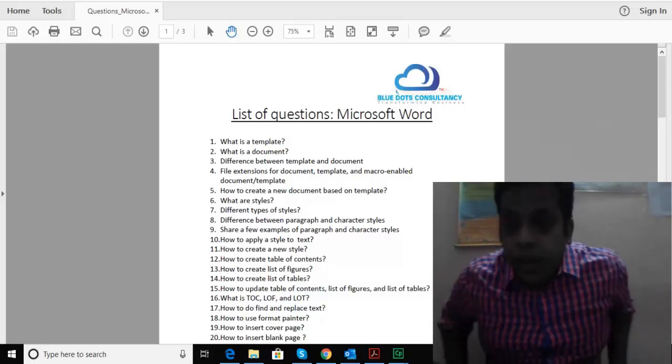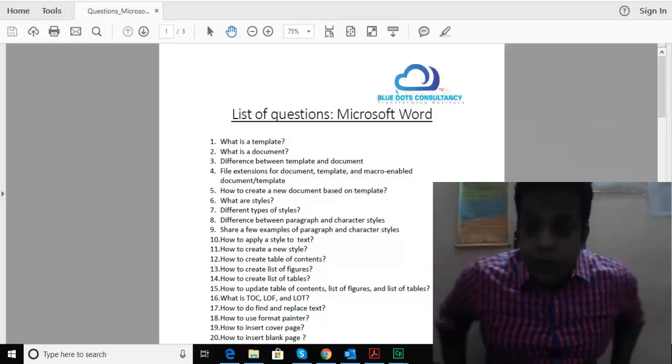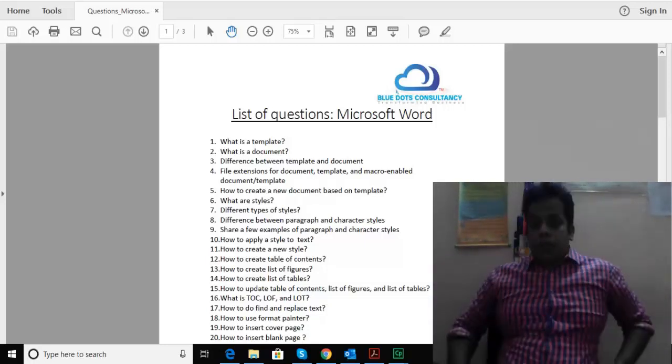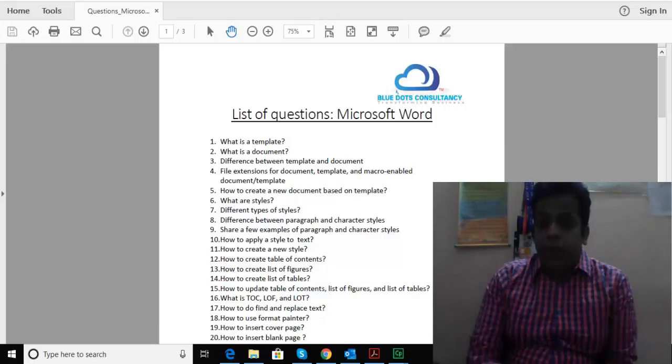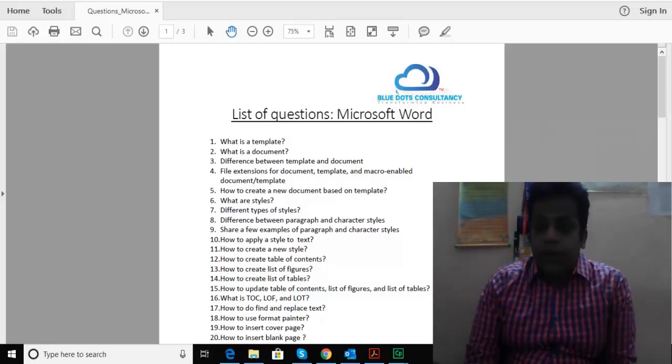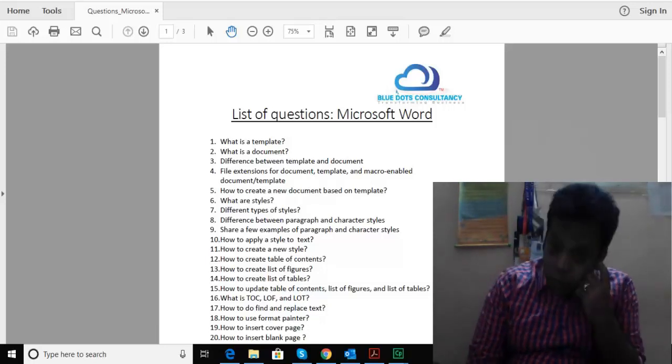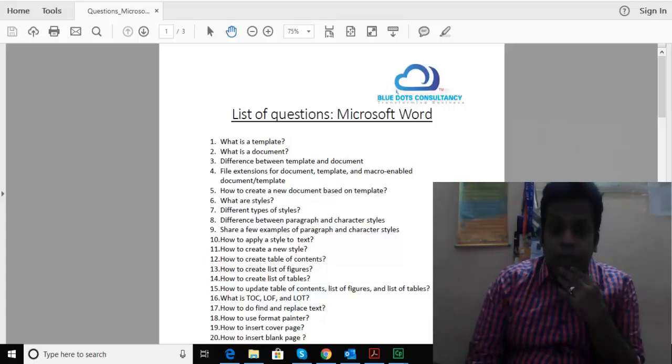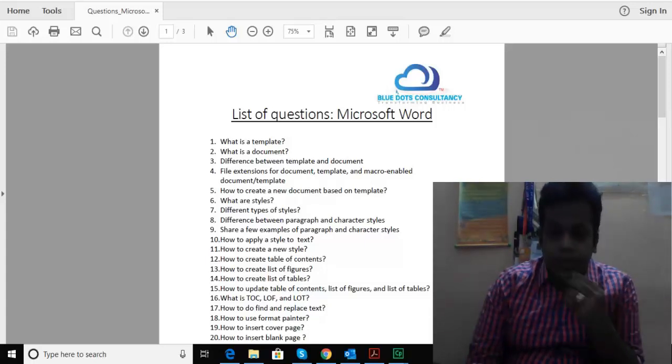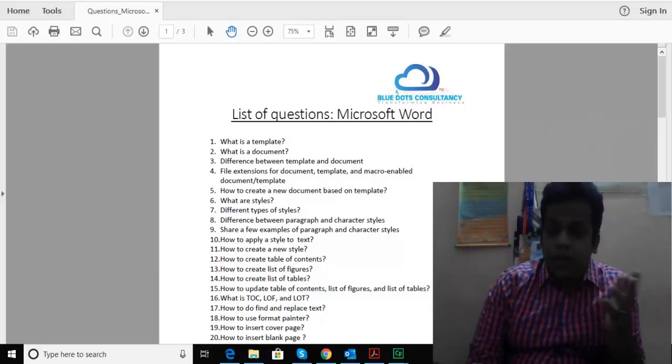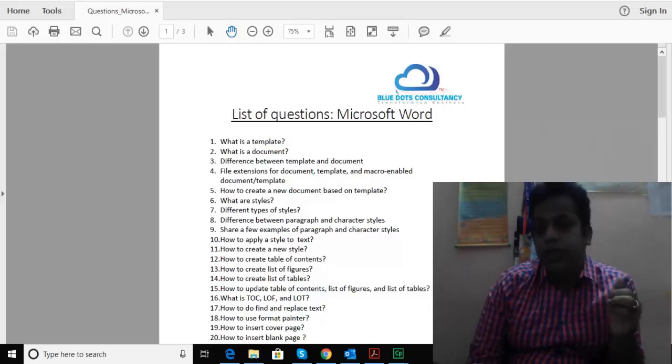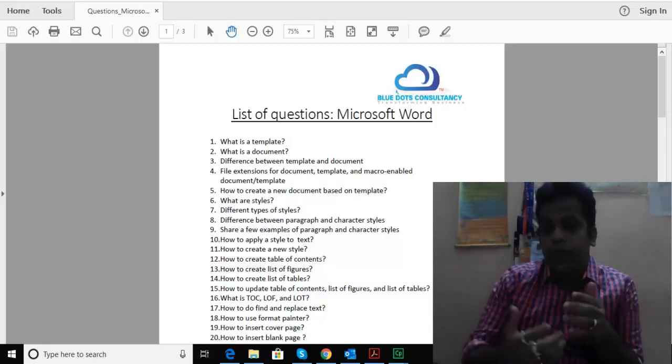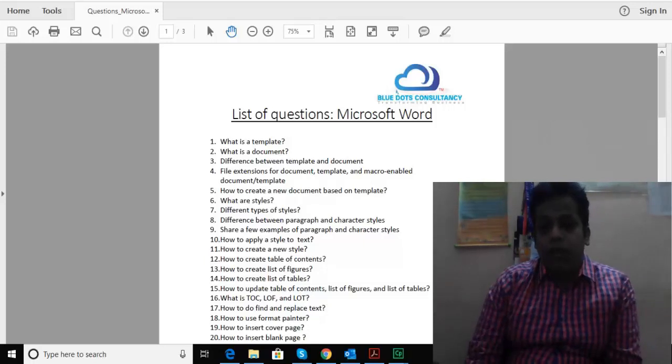Good afternoon everyone and good morning to my people out there back in the US. We're doing a short demo running through a list of questions that frequently come up when we take up training on Microsoft Word.